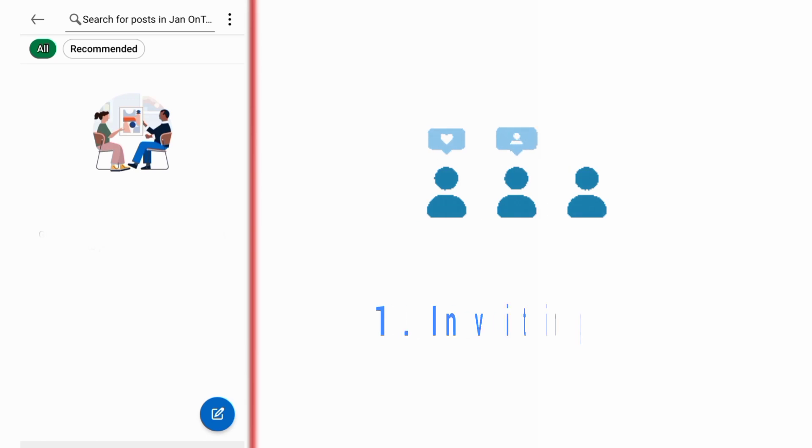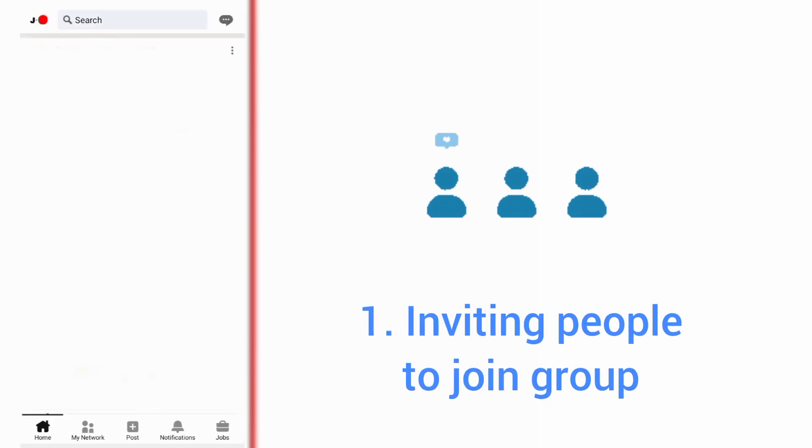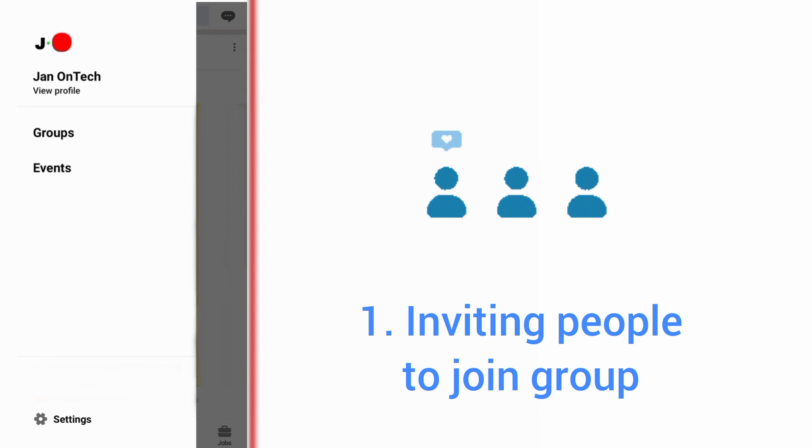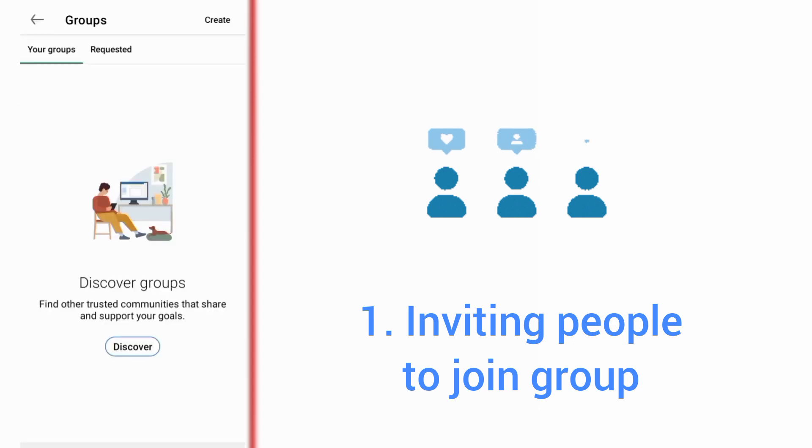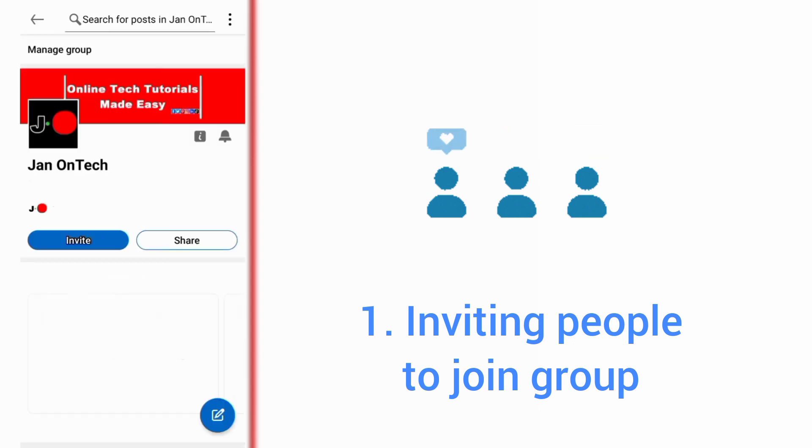The first way is inviting people to join your LinkedIn group. You can start with your connections or followers on your LinkedIn account. After they join your group, you should keep them interested and ask them to share your group.